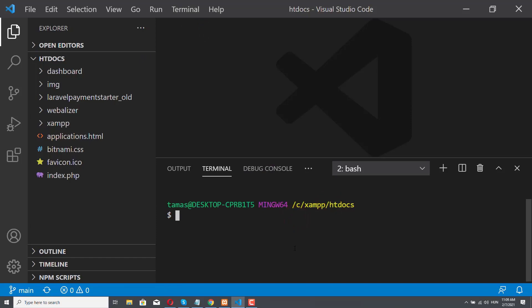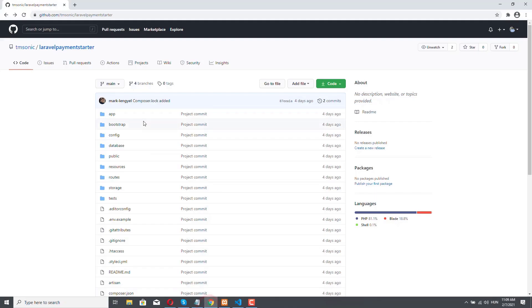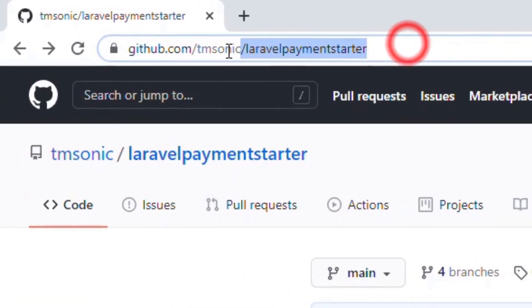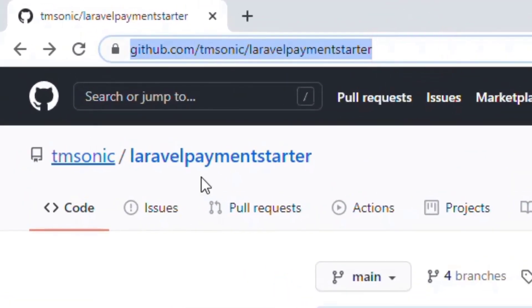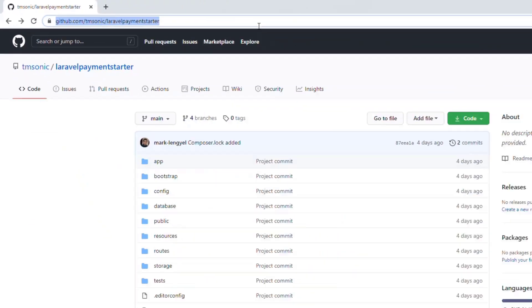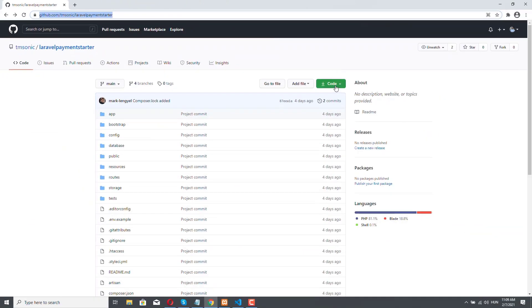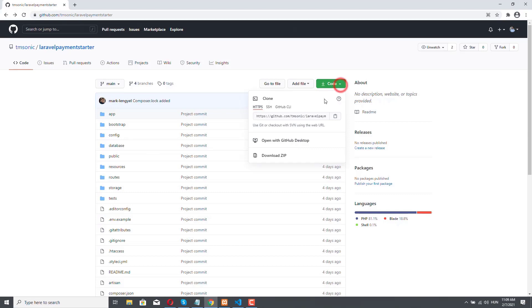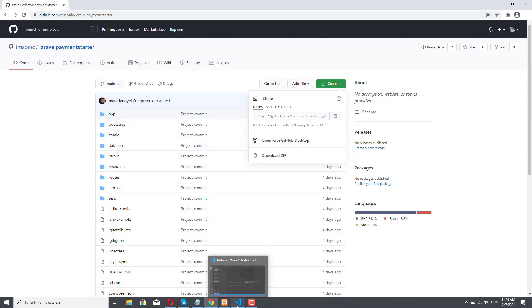Now we can clone our demo application from our public GitHub repository, so let's navigate to the Laravel Payment Starter repository. This is the URL where you can find it. What we have to do is come to this green button, Code, and then we have to copy this URL. Okay, it's copied. Now let's get back to Visual Studio Code.